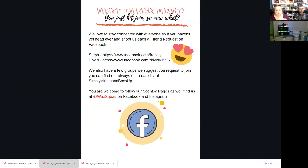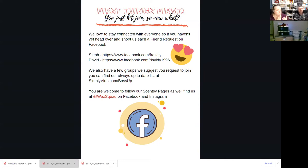We also have a group. Using Canva I created a link page where they can go and click through. If they type in simplyverts.com/bossup it will populate links — a link to our team page, a link to We Shine Brighter which is our superstar directors community page, a link to the all consultant page and the flyer page. The great thing is I can add or remove links anytime on the live page without having to come back and rebuild this document.